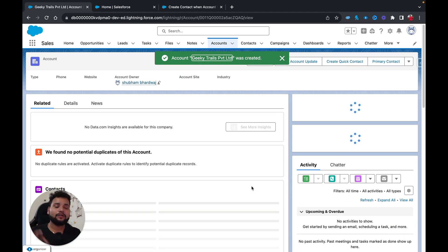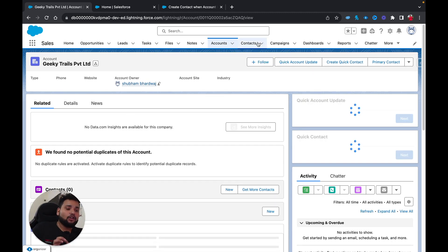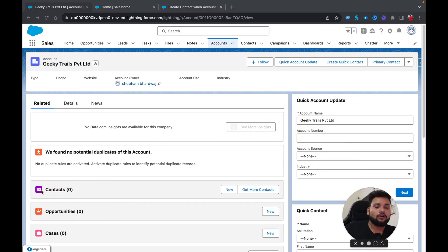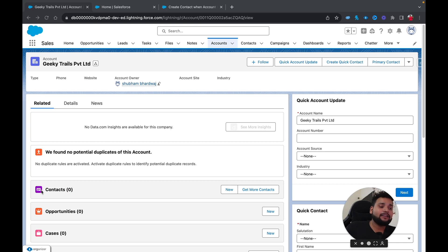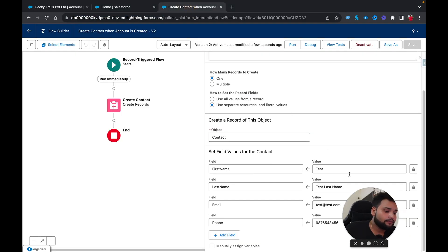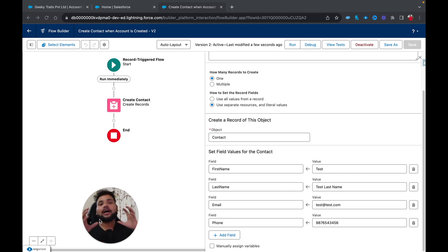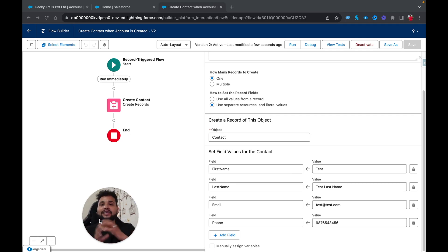Now the account is created. Let me go to the Contacts related list — you can see there are no contacts related to this account. The reason is that in my flow I did not provide any field to relate the account and contact together.